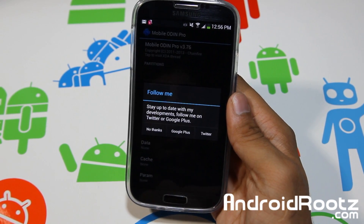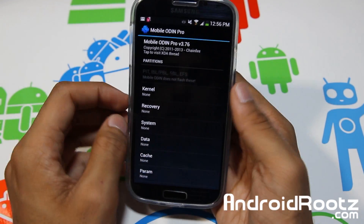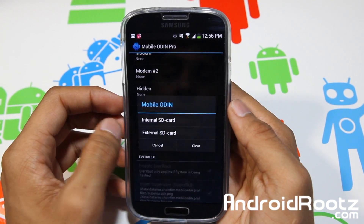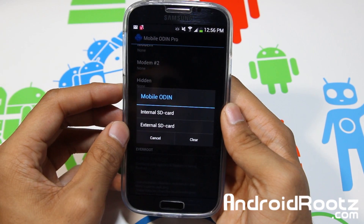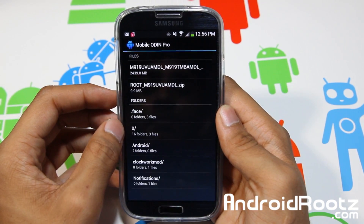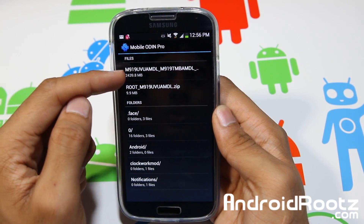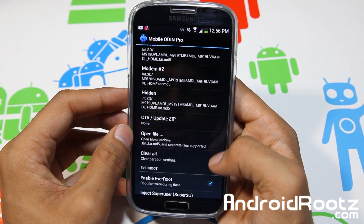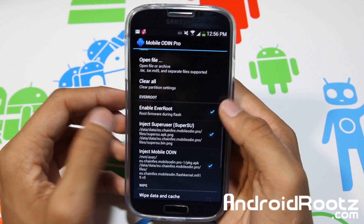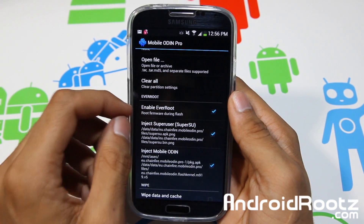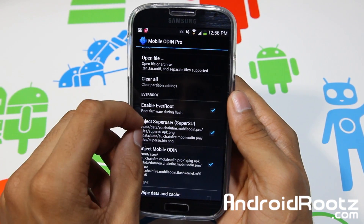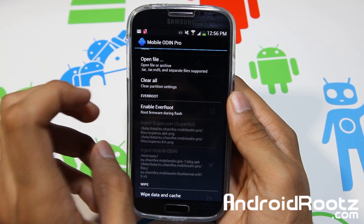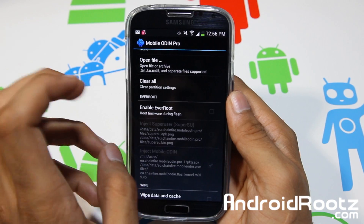Tap OK, follow Chainfire on Google+ and Twitter — great guy. Scroll all the way down to Open File and locate that tar.md5 file. Mine is on my internal SD card. I'm going to tap OK — now that's selected. Make sure you disable EverRoot; I tried this with EverRoot enabled and ran into problems — the phone got stuck on the Samsung logo.